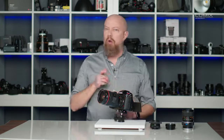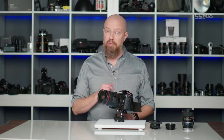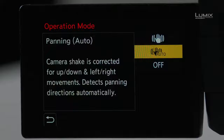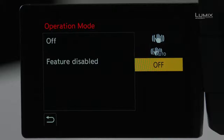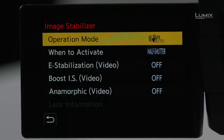If the camera didn't disable panning stabilization, it would fight against you as you were trying to track a subject. Also, Auto mode is not available in video mode — it is specifically for still photography. The other option is Off, so you can turn off stabilization entirely.